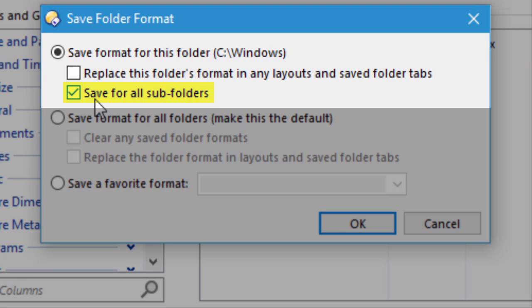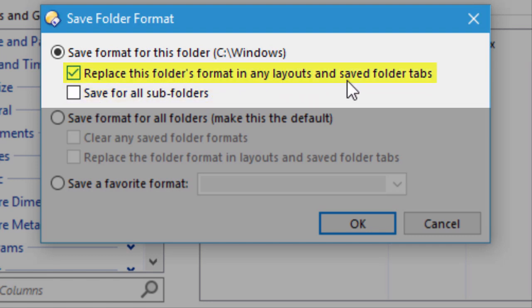This is useful if you want to view some folders differently to others. While doing this, you have the option to update any layouts and saved folder tabs which point to the same folder that you're changing. You should use this if the layouts are used just to open the folder in a way that you'd normally view it, but you may not want to use it if you're using layouts to open folders with special views at the same time.